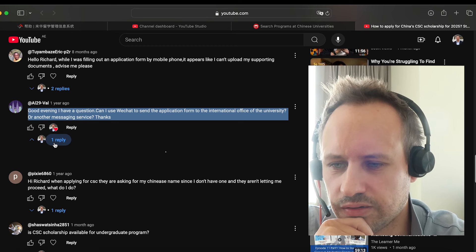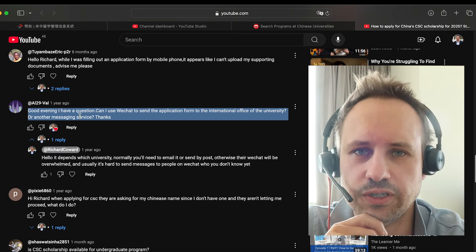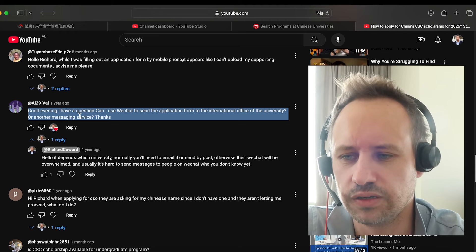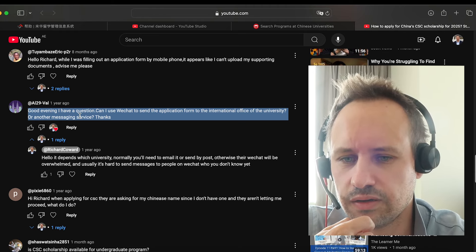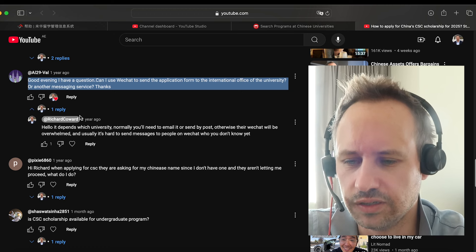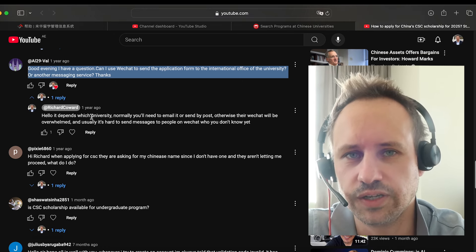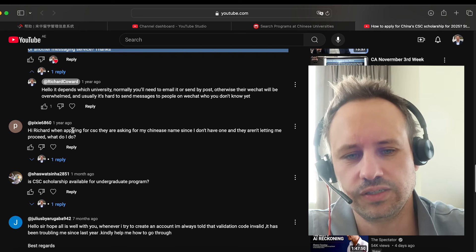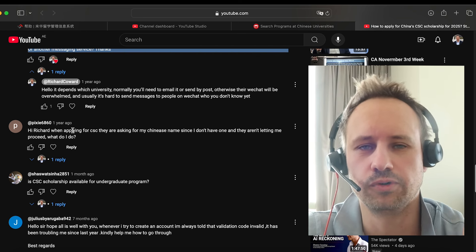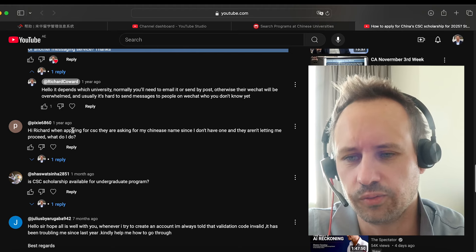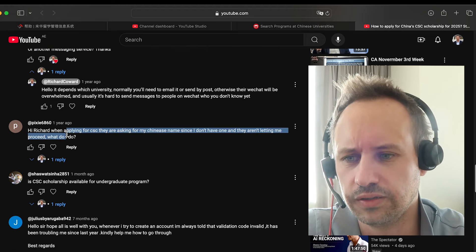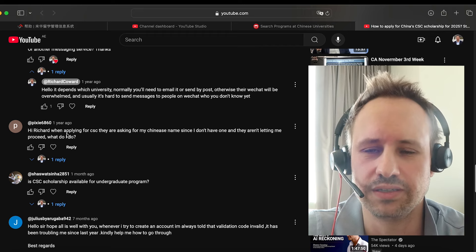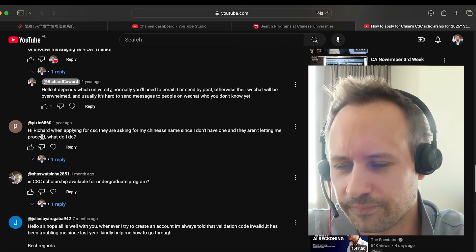Can you use WeChat? Usually WeChat is not the most professional method to send the application. So usually I would suggest email is probably better to attach documents. You don't really want to be sending it to universities by WeChat. And also the universities, they have loads and loads of people contacting them usually on WeChat. It's just like WhatsApp. You probably don't want to be sending that. They definitely don't want to be receiving hundreds of scholarship applications on WeChat.